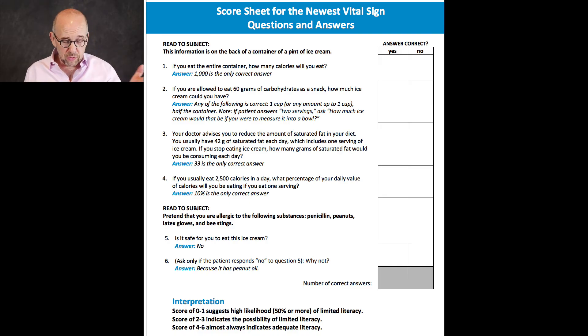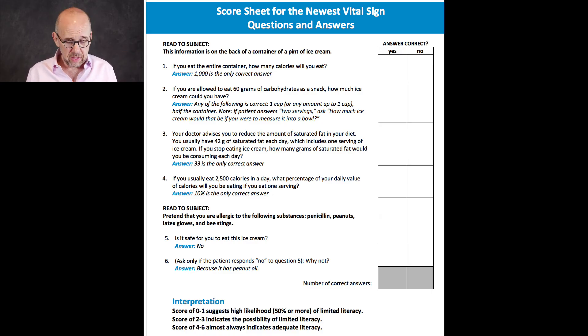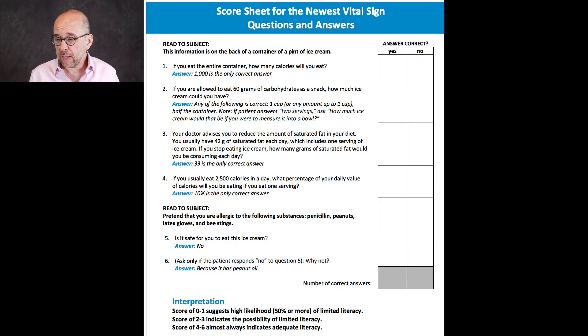A score of zero to one indicates a high likelihood of limited literacy. A score of two to three indicates the possibility of limited literacy. A score of four to six normally indicates high or adequate health literacy. That's a brief video on how we measure health literacy — by showing people a Haagen-Dazs ice cream nutrition label. Thanks for watching. Come over to howcommunicationworks.com, sign up for our mailing list, check out our coaching offer, and we'll see you next time.